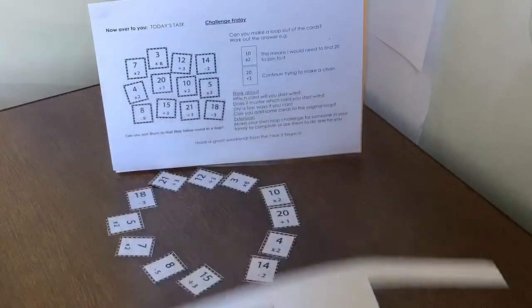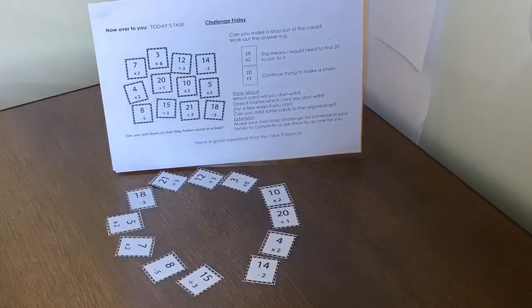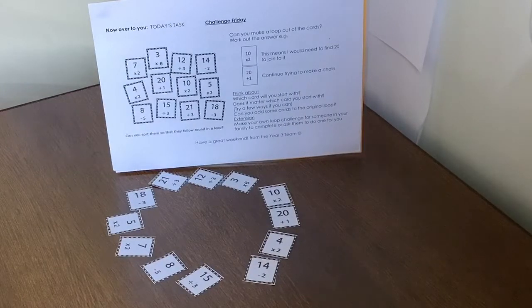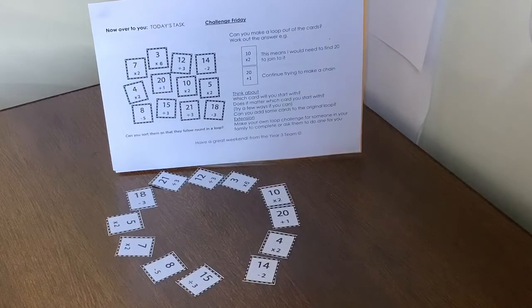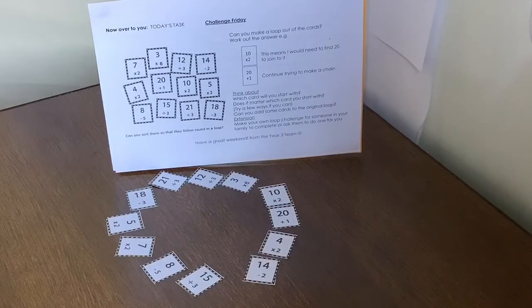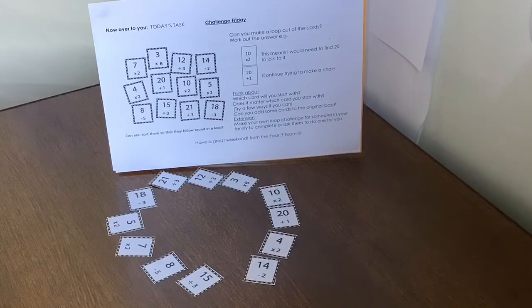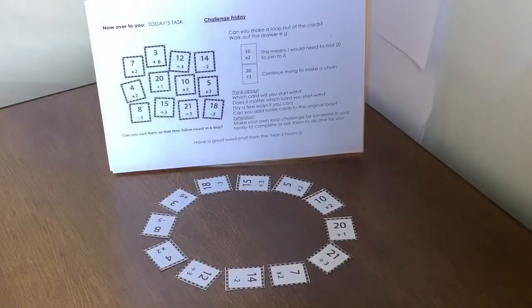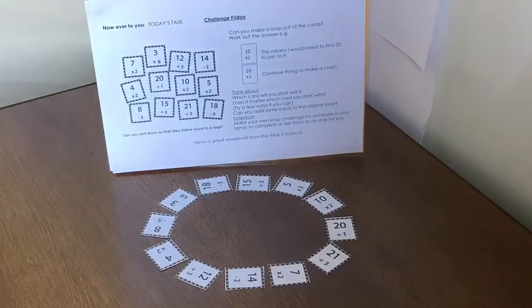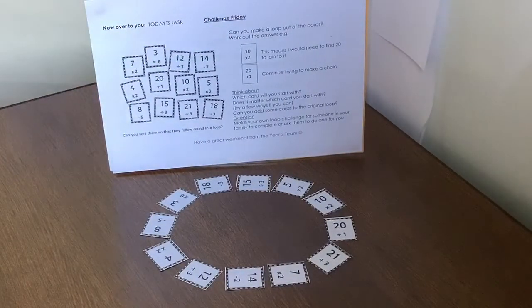Another really good challenge to do would be to make one of your own. So use the blank grid that I put into the PowerPoint. It would be really lovely for you to have a go at doing that. And then you can maybe play it with mums and dads or brothers or sisters. Good luck guys. I hope you enjoy that. So I continued with the loop that we started together a minute ago.